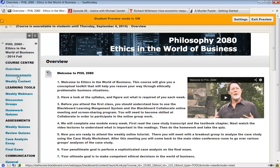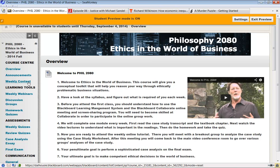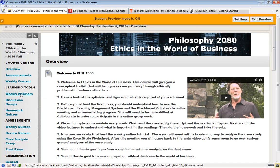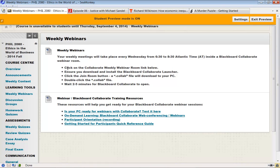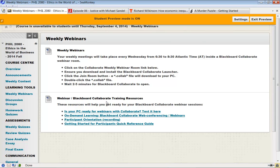So back to the top. Down the side here, there's a place for announcements. Check this when you're entering the course and see if there's anything that's happened. Weekly content, I'm going to take you there in just a second because that's really where the heart of the course is. You'll be able to access the webinars or the Blackboard Collaborate sessions through here.